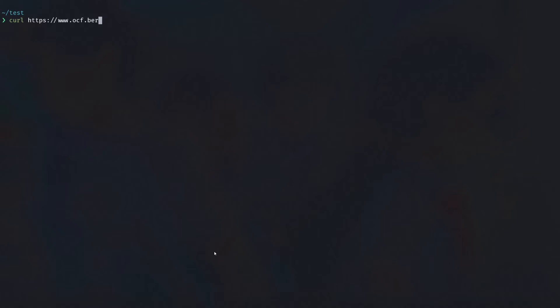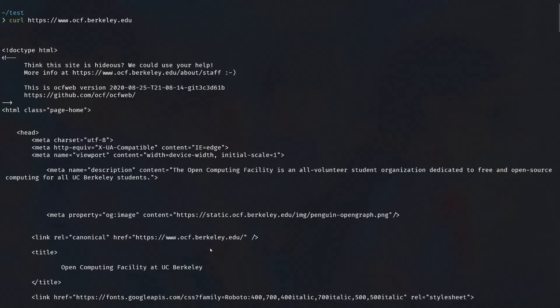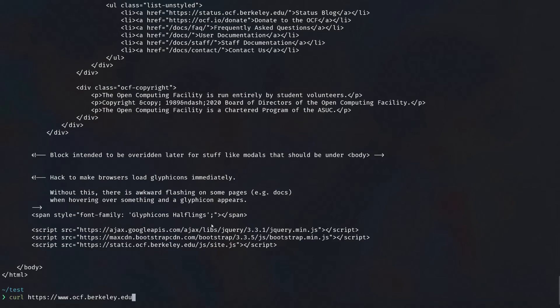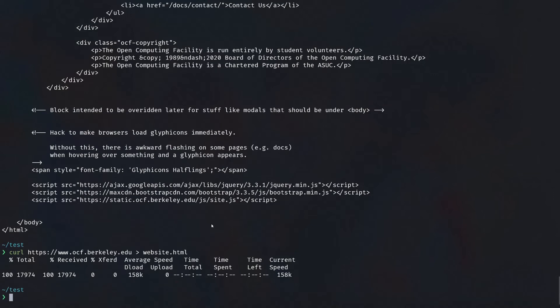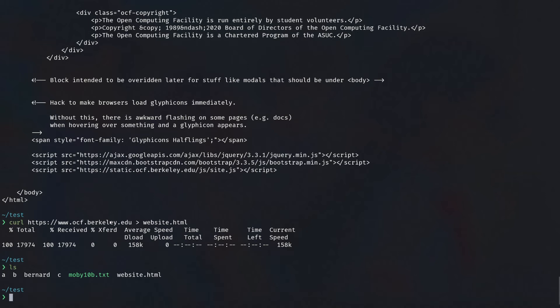We can even make network requests using basic shell commands. Using 'curl', we can get the content at the main OCF website, which gives us a bunch of HTML — exactly what we'd expect from visiting the site. We can also save it to a file by redirecting the output using the '>' operator. Normally curl's output goes to standard output, but with the arrow we redirect it into a new file. Viewing the file confirms all the content is there.